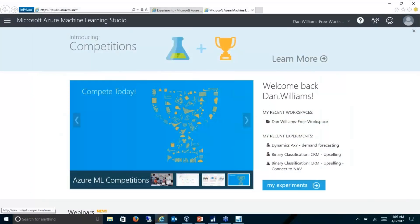Today I'm going to give you a demo of the Azure Machine Learning Studio, also called Cortana. This is a tool we can use that integrates to NAV, and we can use it to create different predictions.